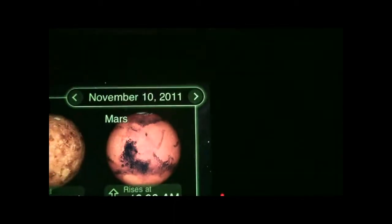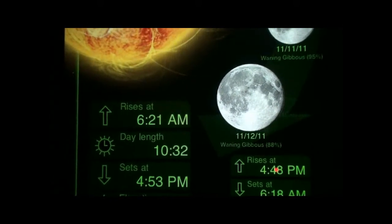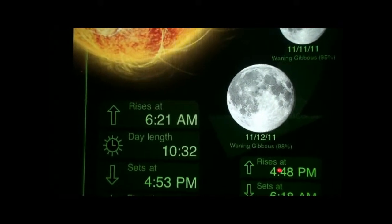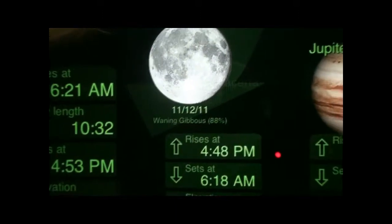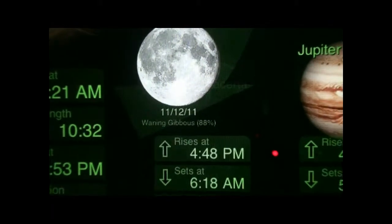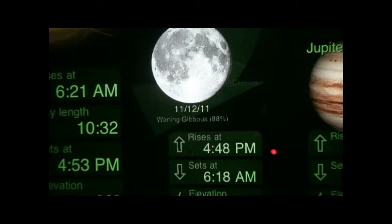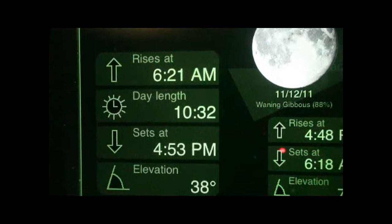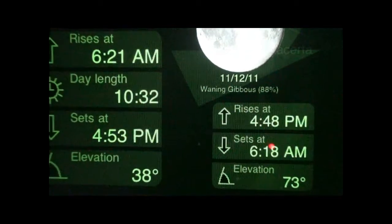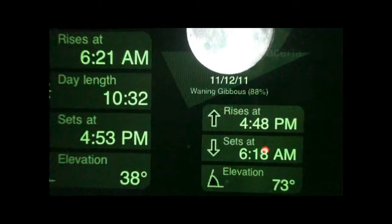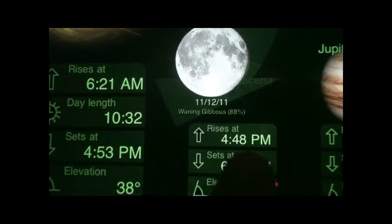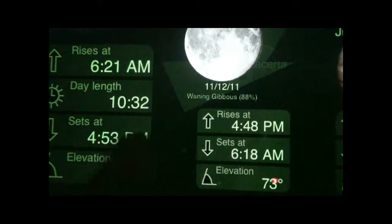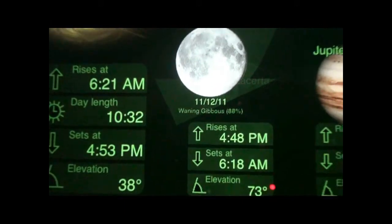On November 10th, the sun rises at 6:21 a.m. Since it's full moon, the moon should be opposite the sun — rising roughly 12 hours after that. You can see it rises at 4:48 p.m., not quite 12 hours later. The sun sets at 4:53 p.m., and 12 hours after that the full moon sets at 6:18 a.m. So the 12-hour rule doesn't work perfectly, but it gives a ballpark — the moon is basically doing the opposite of what the sun is doing.